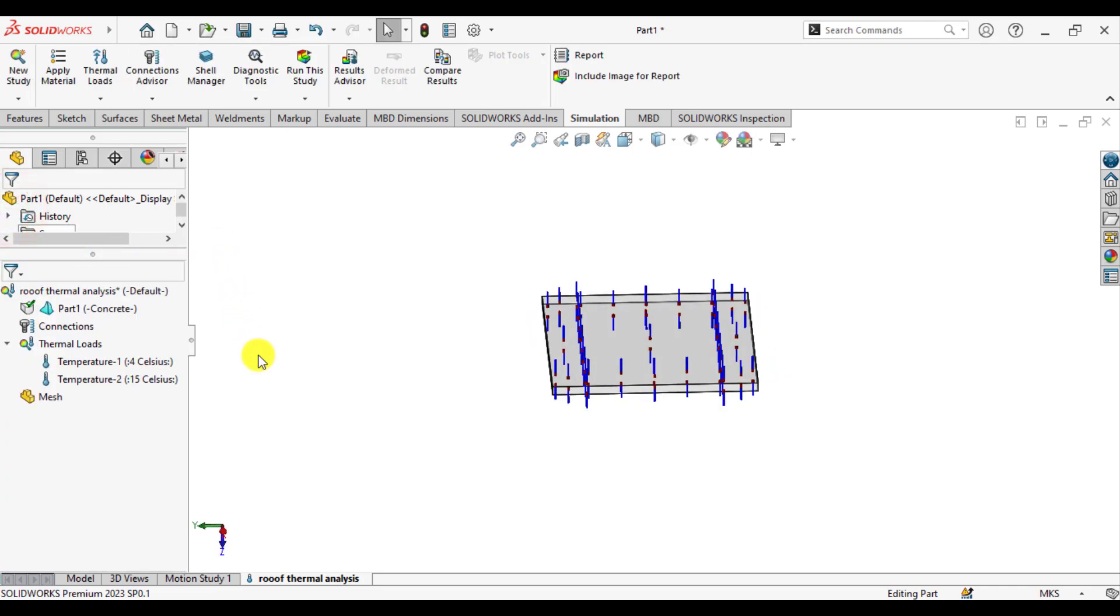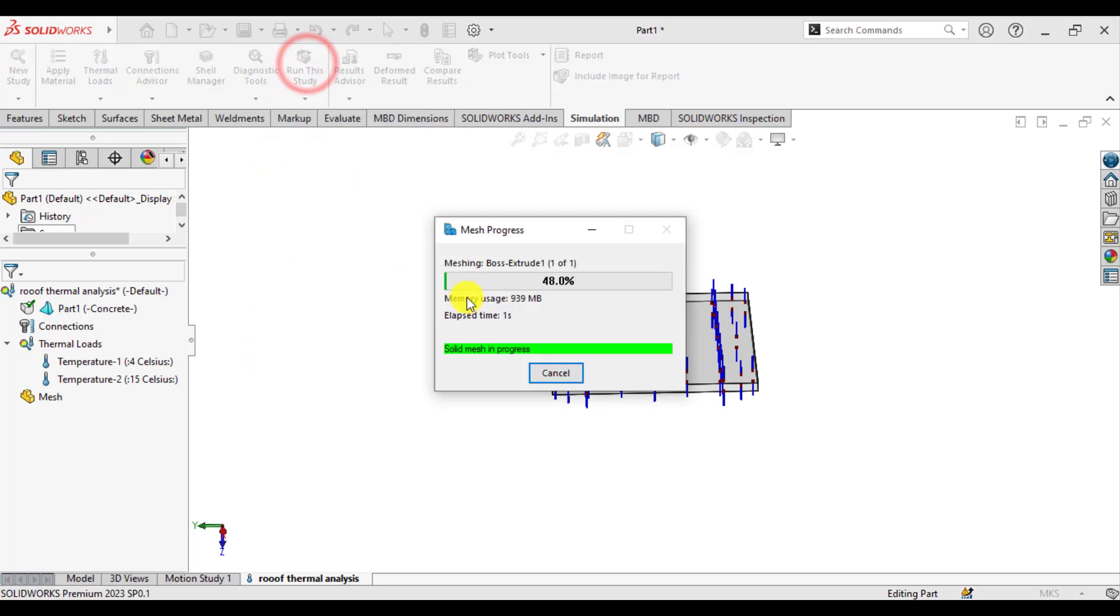the temperature to 15 degrees Celsius. Then run your simulation.